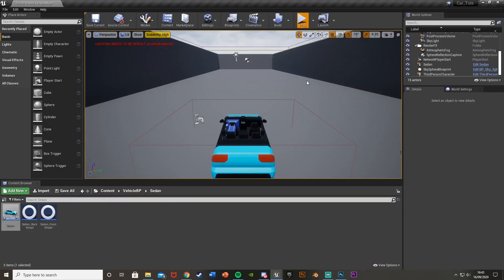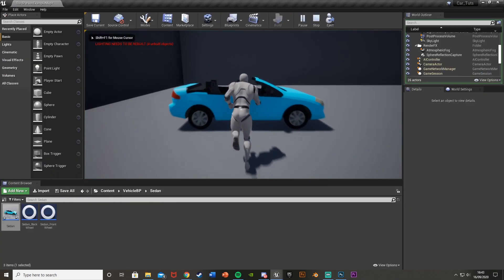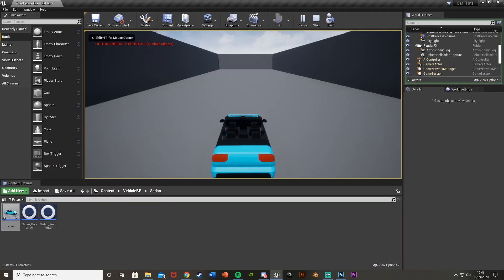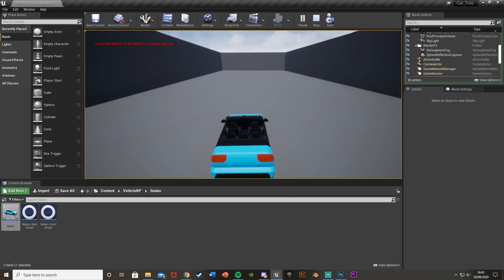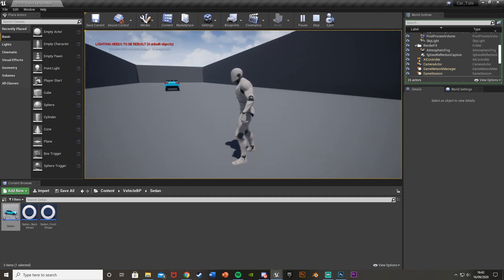Let's test this. Hit Play, go to the car, press E - we get in and the player's gone. Press E again to get out and the player's back. That works.